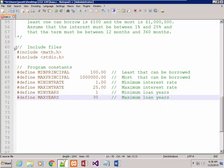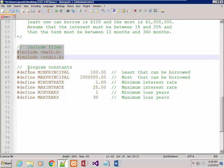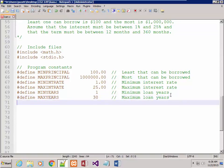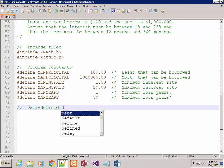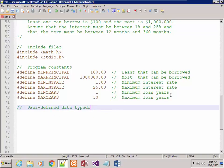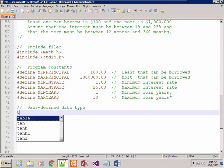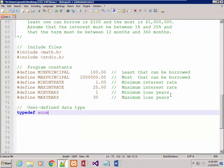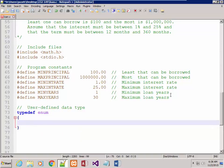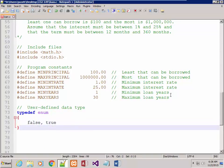So there are my include files and my program constants. I also did one user-defined data type — I had that Boolean. It's a typedef enum: false, true, called bool.